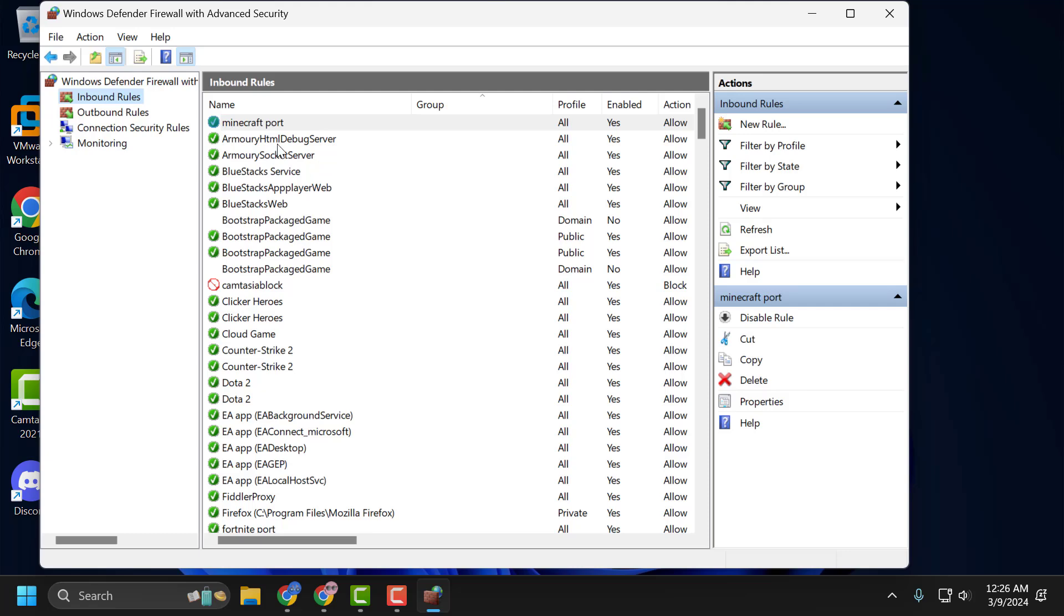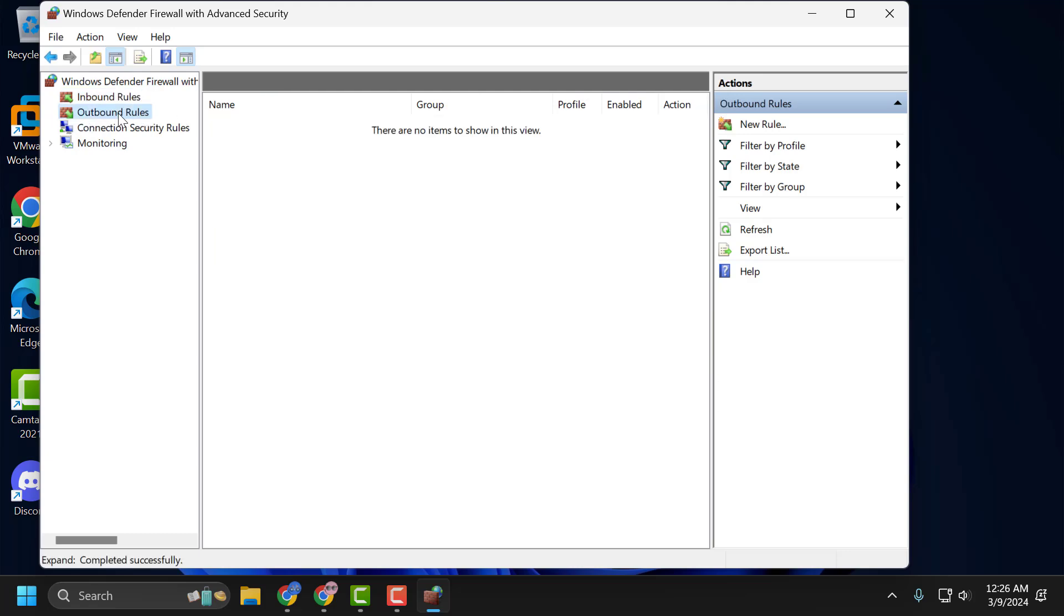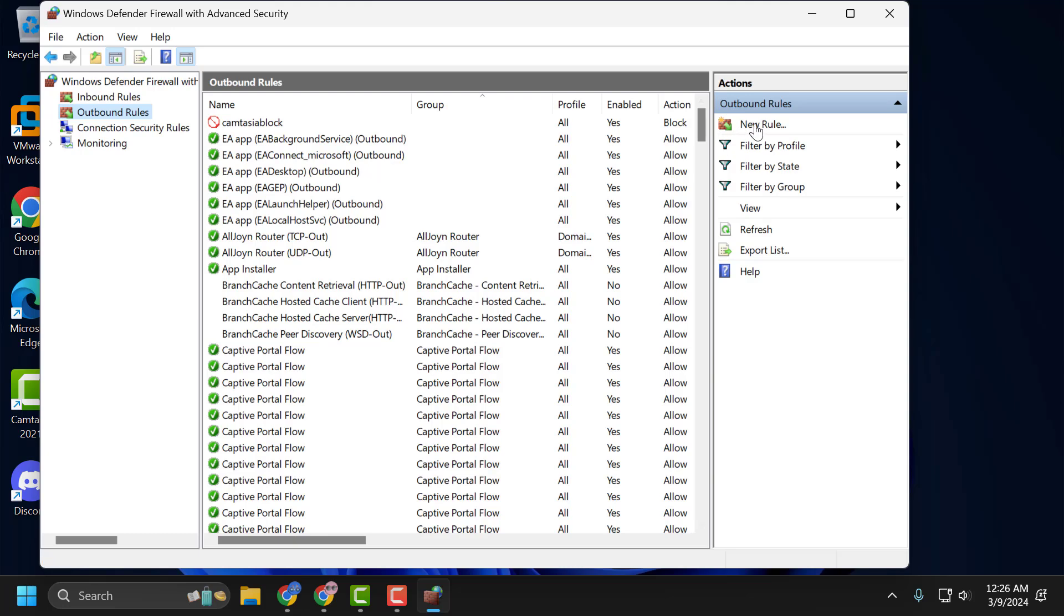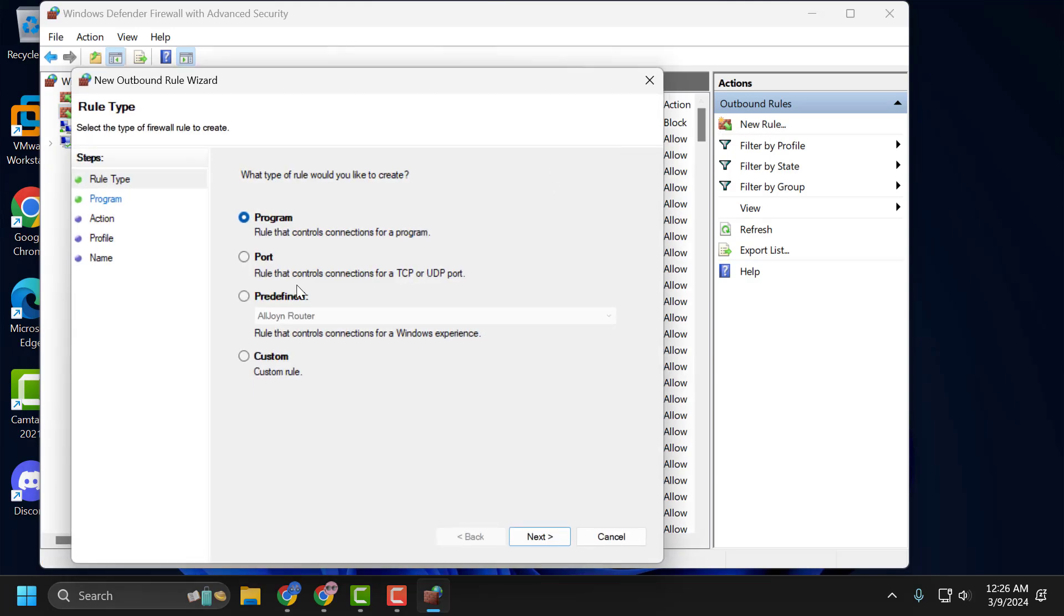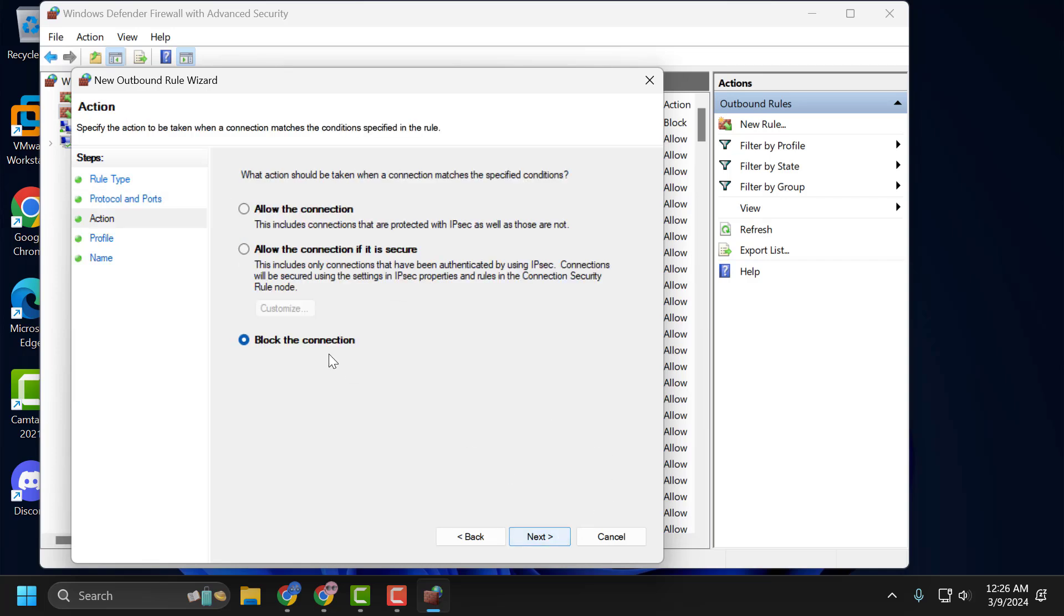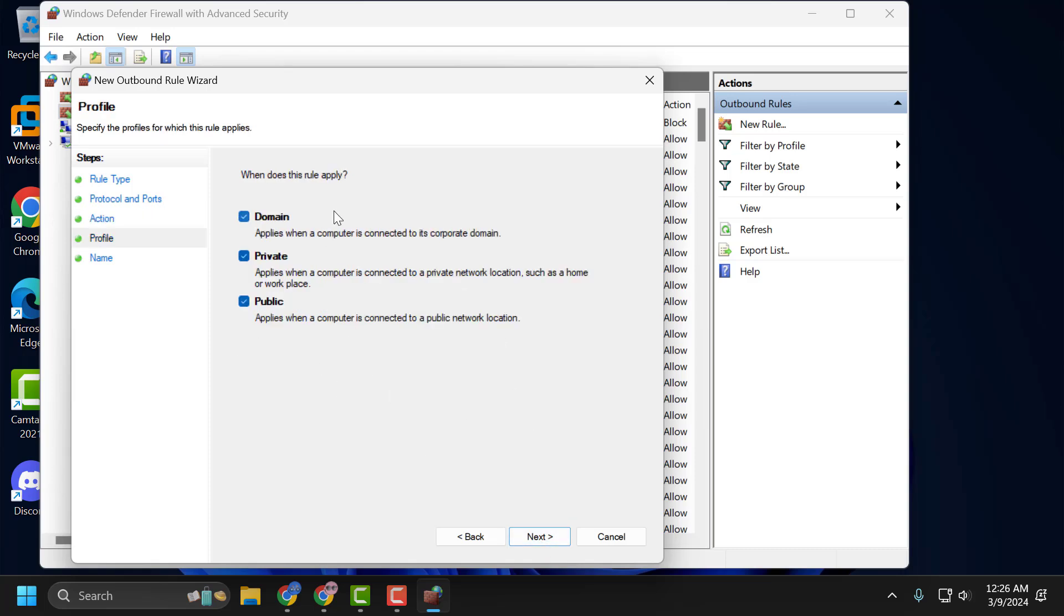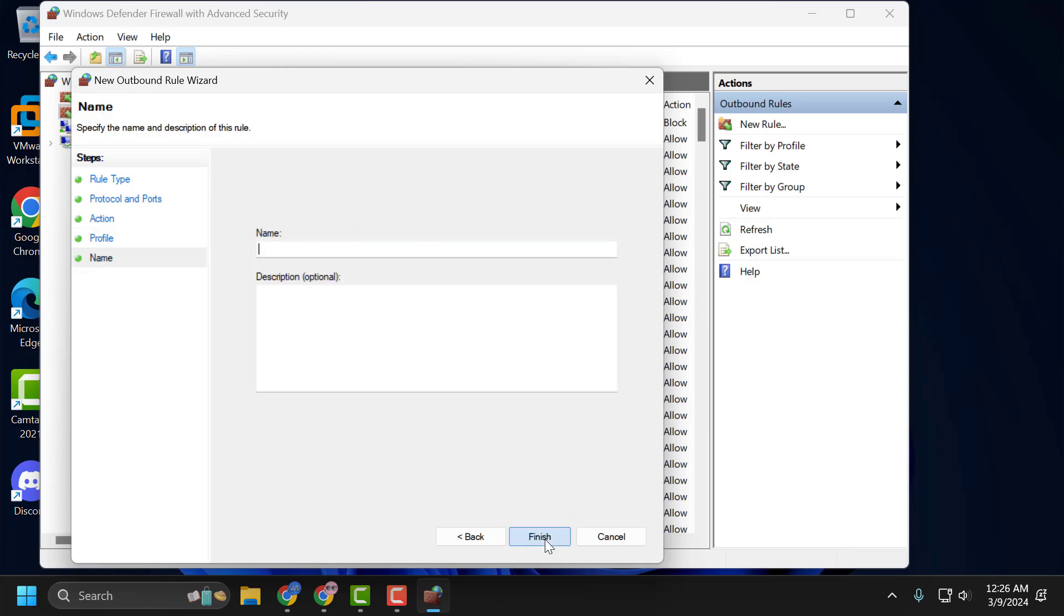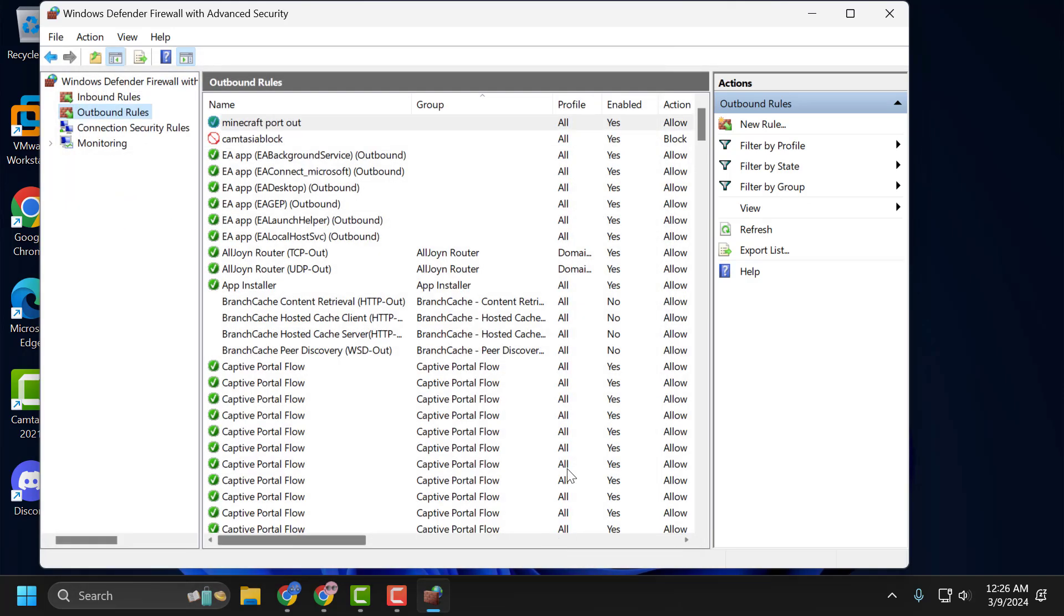Now after doing this, on the left side select Outbound Rules. Select New Rule again. Select Port and select Next. Select TCP and type 25565. Now select Next. Select Allow the Connection and select Next. Check mark all of these and select Next. Name it as Minecraft Port Out and select Finish.